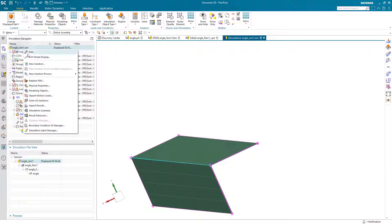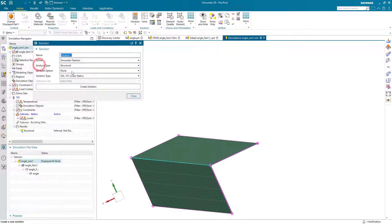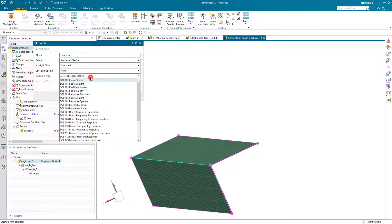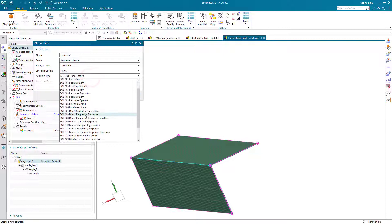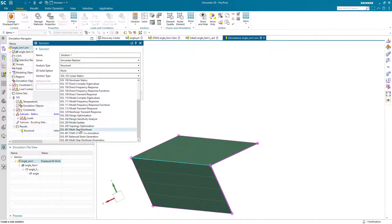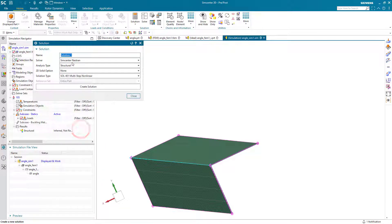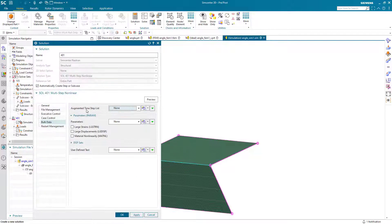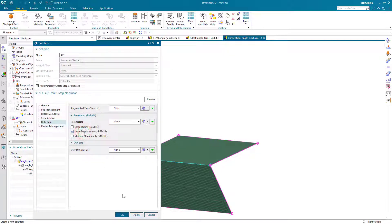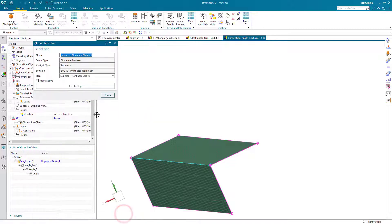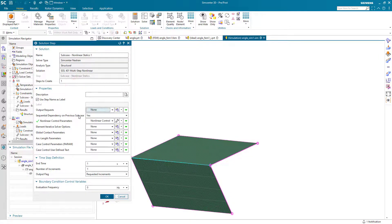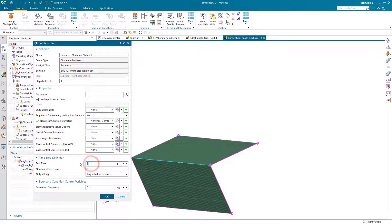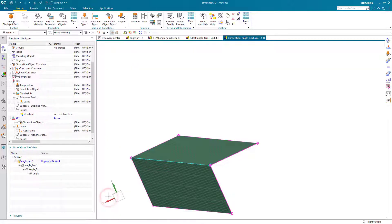Now we'll create our nonlinear analysis, where we can simulate the post-buckling behavior of our column. We'll use our multi-step nonlinear solution 401, turning on large displacements.